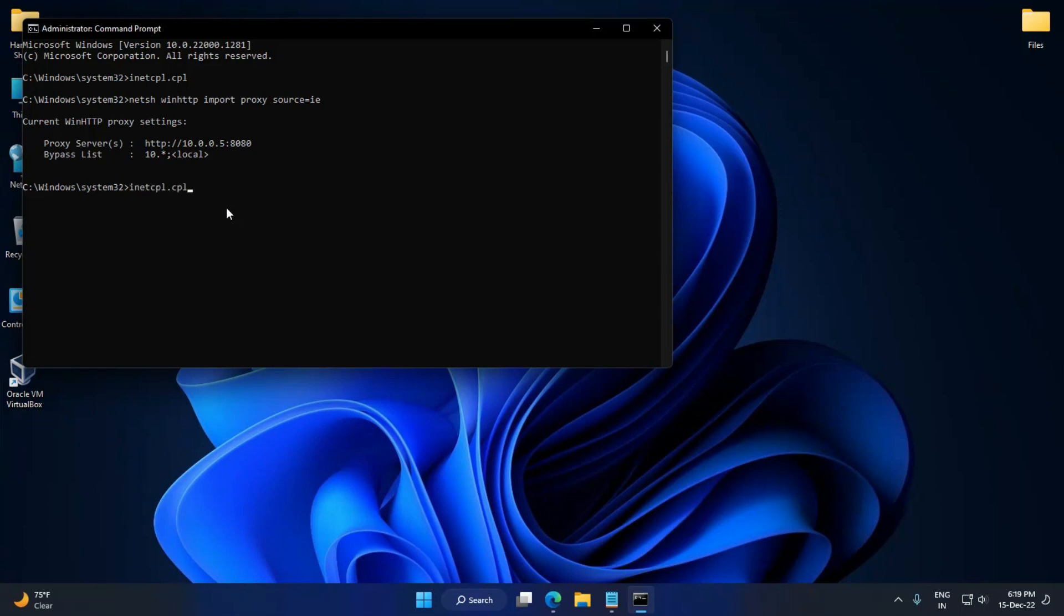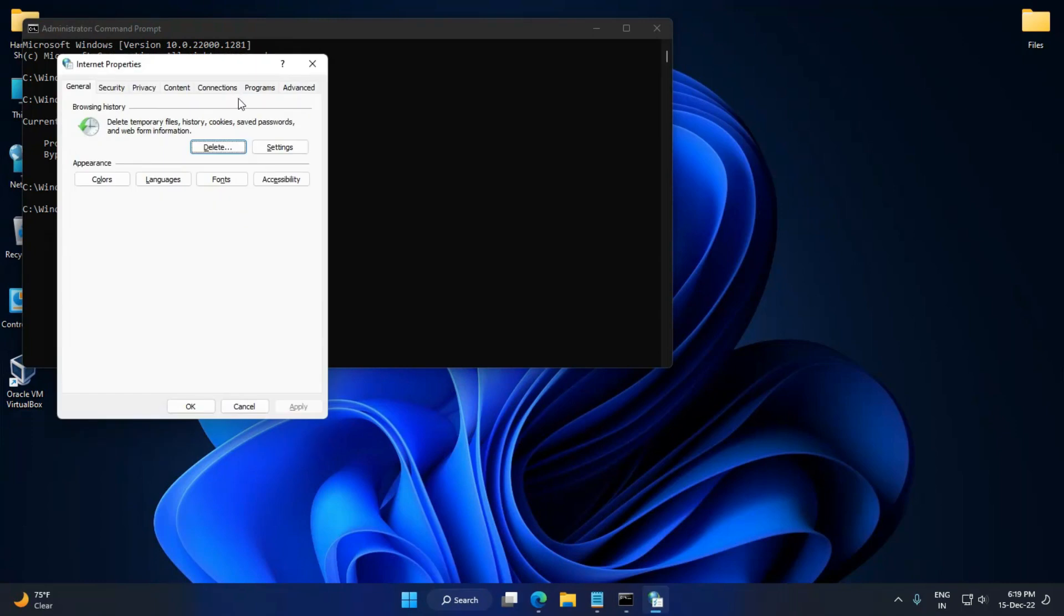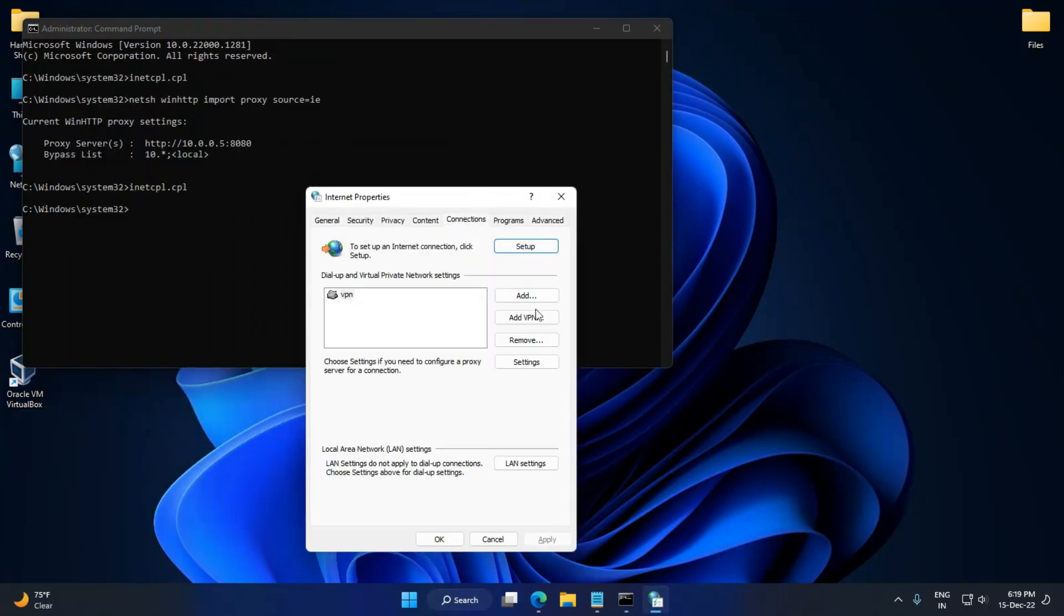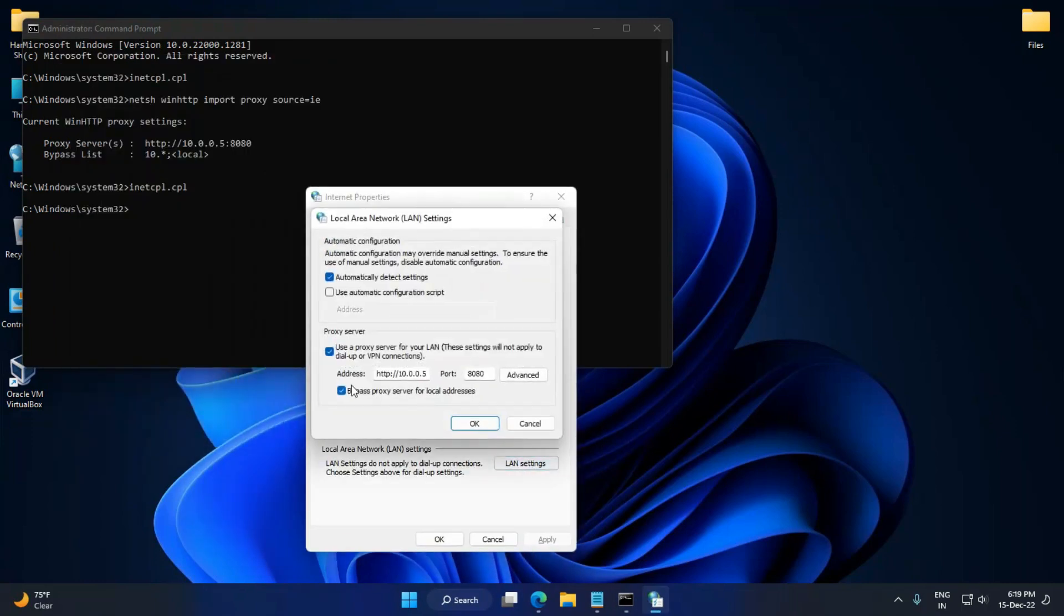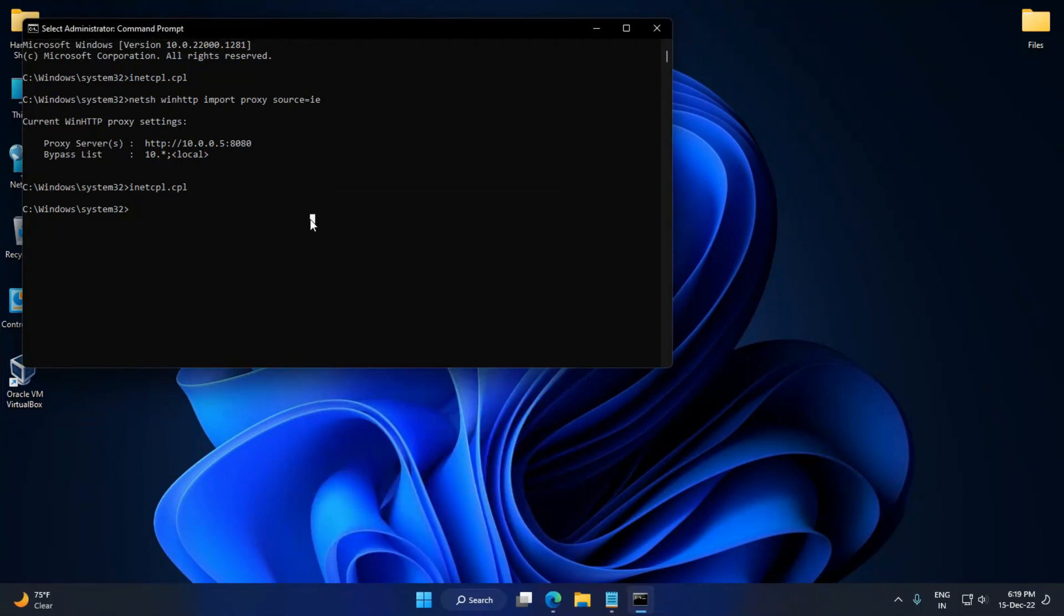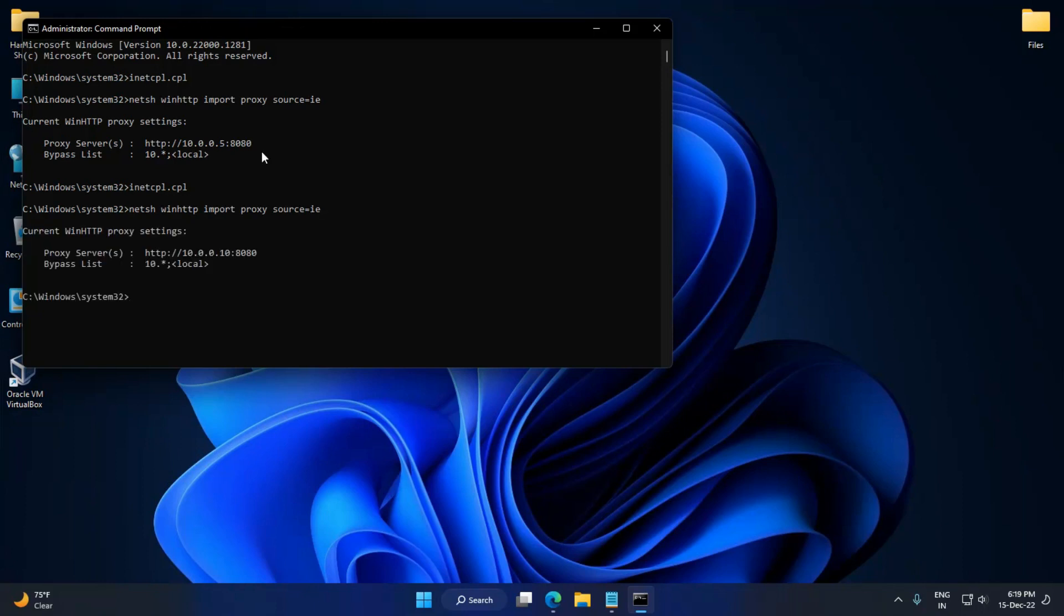I'm changing it to 5 to 10. Click OK and just re-enter the command and hit Enter. Here you can see the command line has been executed with 5 to 10.